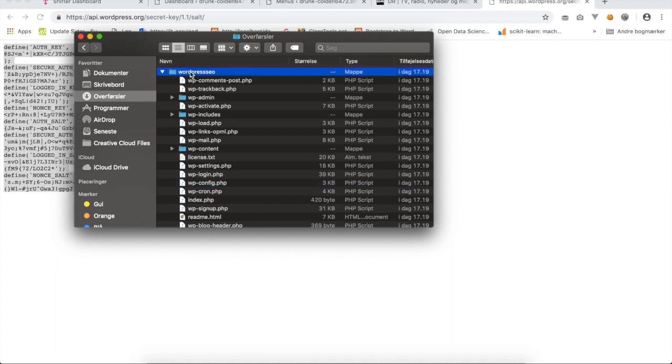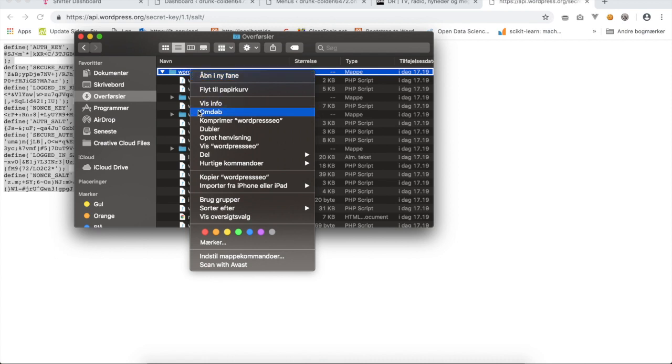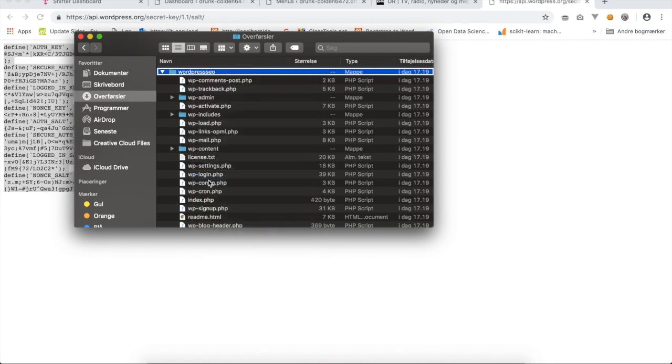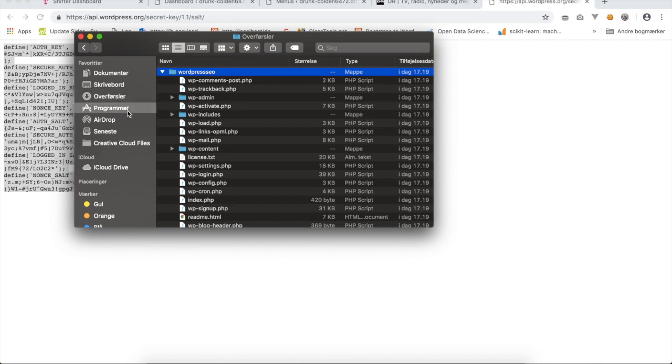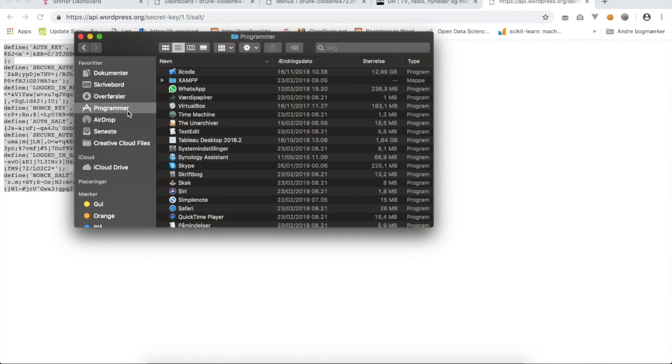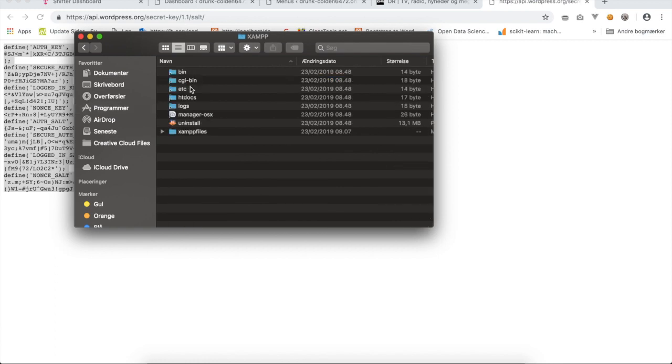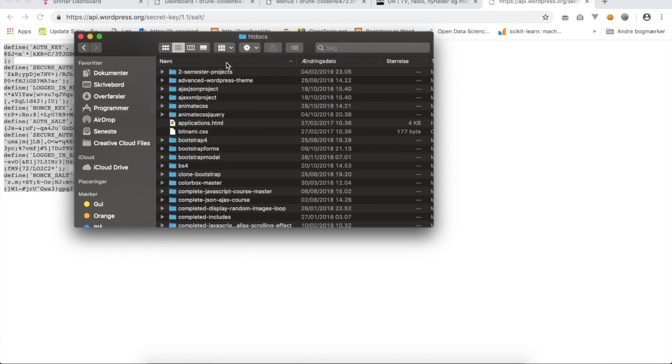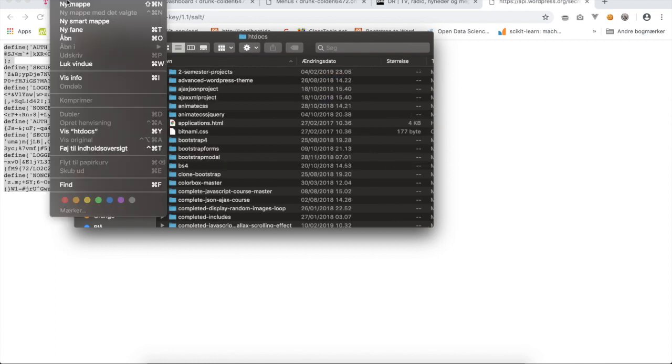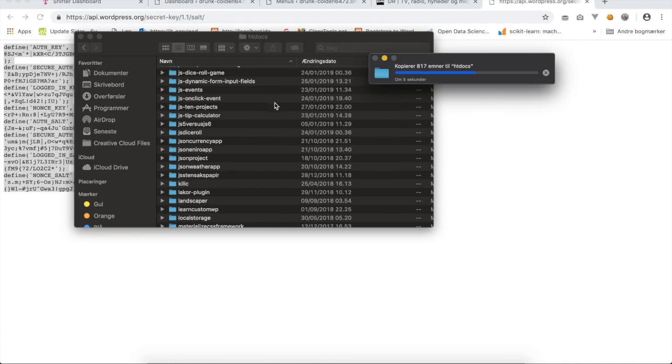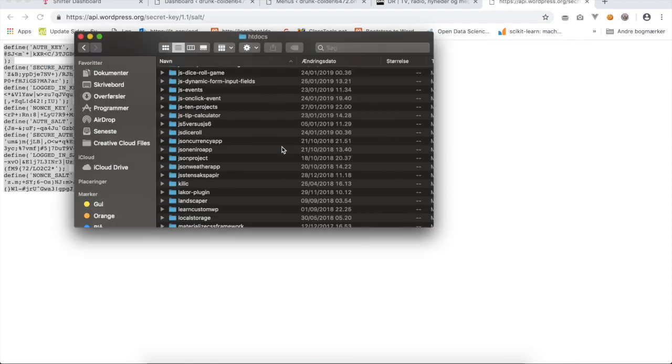Now we need to go to the root folder for XAMPP and it's inside Programs, XAMPP, htdocs. Here I will insert my WordPress folder.